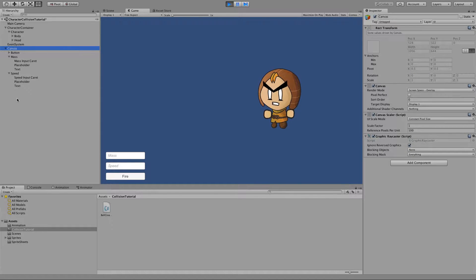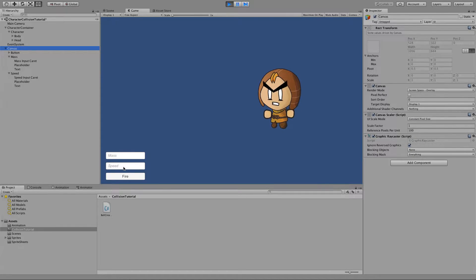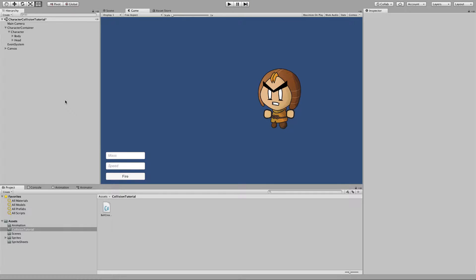Inside the UI I've set up two input fields for mass and speed and a fire button. So then to start off we can create this ball object which fires from the left hand side of the screen to the right and hits the player.